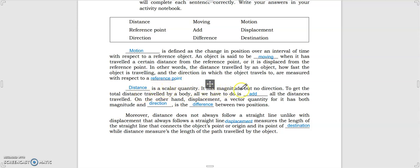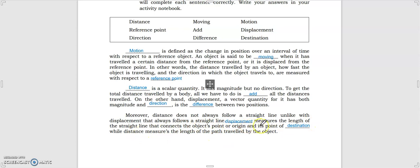Distance is a scalar quantity — it has magnitude but no direction. To get the total distance traveled by a body, all we have to do is add all the distances traveled. Displacement, on the other hand, is a vector quantity, having both magnitude and direction. It is the difference between two positions. Furthermore, distance does not always follow a straight line, unlike displacement, which always follows a straight line connecting the object's point of origin and its point of destination. Distance measures the length of the path traveled.